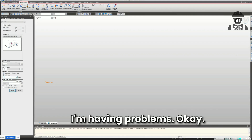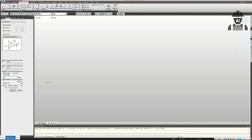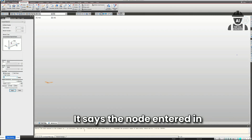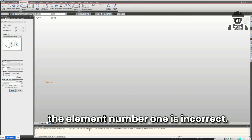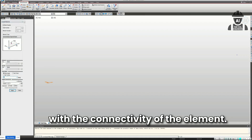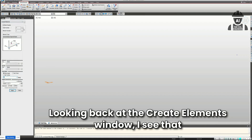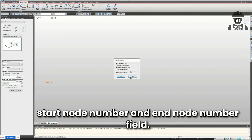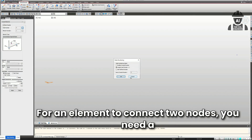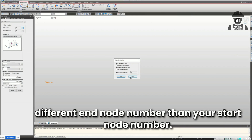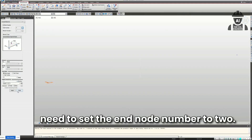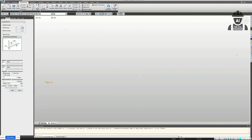I was having problems with it. It noticed: 'I see an error message appeared at the bottom of your screen saying the node entered in element number 1 is incorrect. Looking at the Create Elements window, you have node number set to 1 in both the start and end node fields. For an element to connect two nodes, you need a different end node number. Set the end node number to 2.' I thanked it and said I appreciated how detailed the instructions were — it's just amazing.